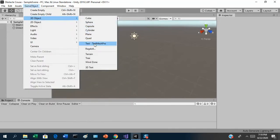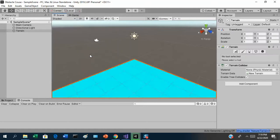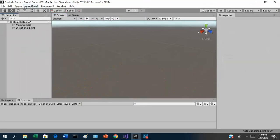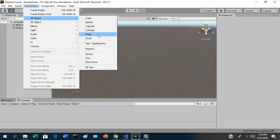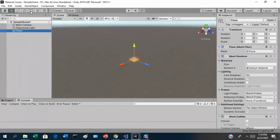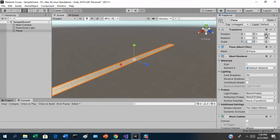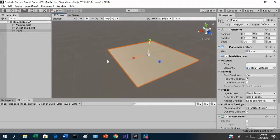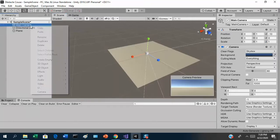My ground is going to be flat, so I'll just add a plane instead of a terrain object. Then I'll grab the scale gizmo or go into the transform and scale it up — maybe 25 by 25, since scaling on the Y won't do anything for a plane. That gives us a reasonable amount of space. Once we get the character controller in, we'll see if it's enough. Let's delete the main camera for now.